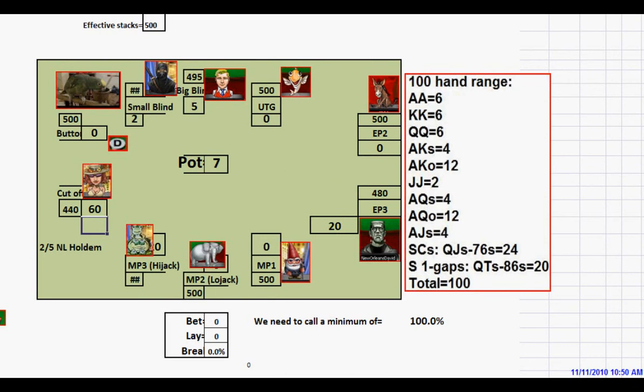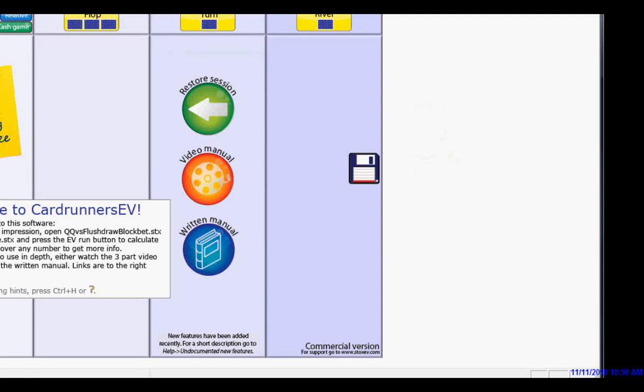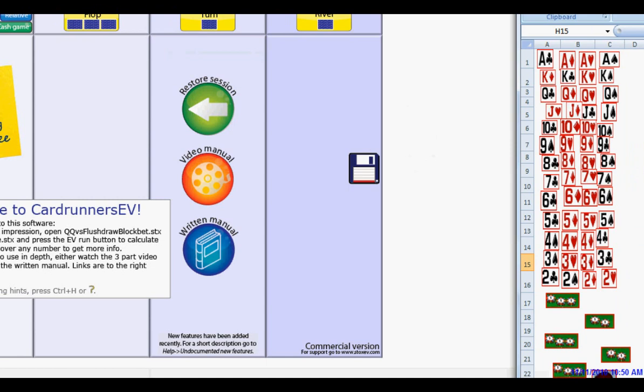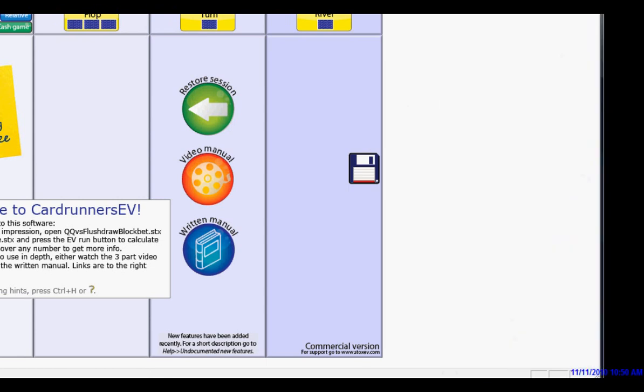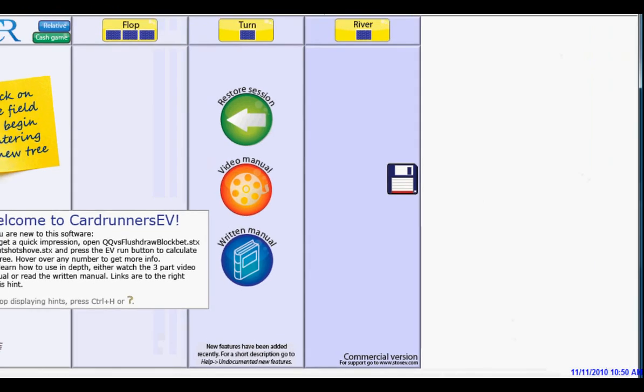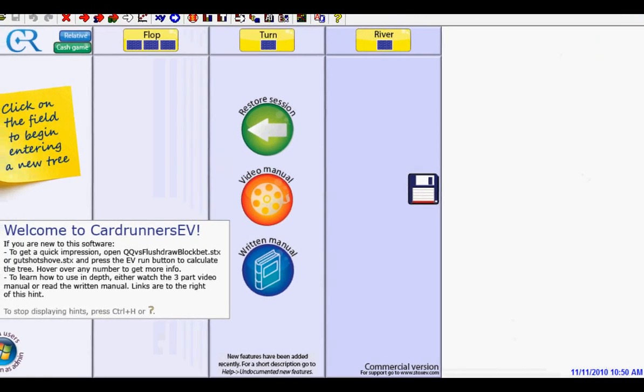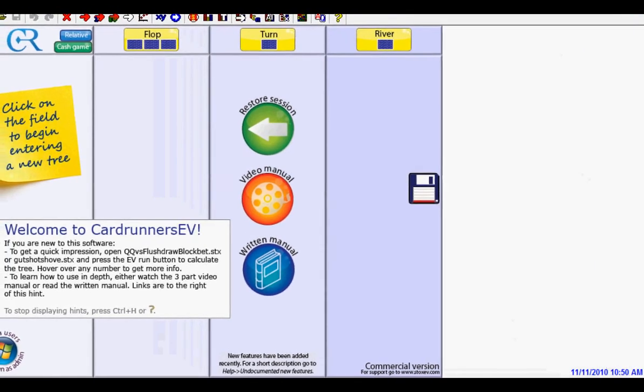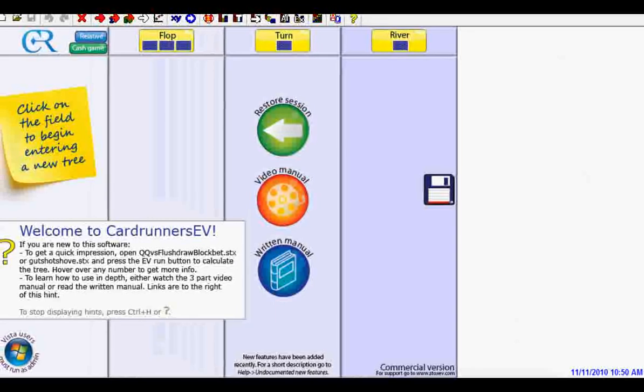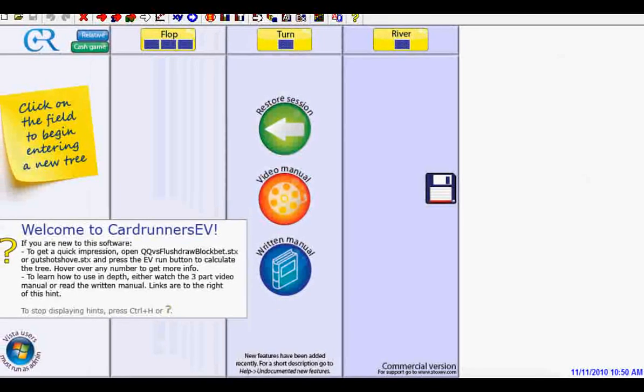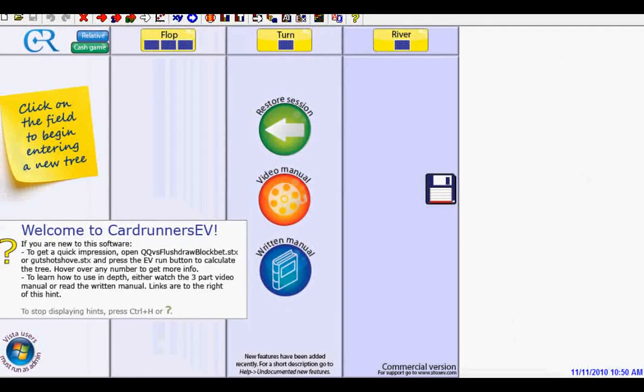Now I'm going to use another piece of software right now. I'm cheating just a little bit. We would like to be doing this strictly by math, but I'm going to use a computer program to help me. And this is called CardRunners EV. It used to be Stox EV. Stox was acquired or merged with CardRunners.